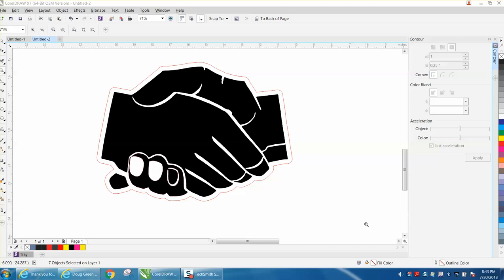Hi, it's me again with CorelDraw Tips and Tricks. I'm working on this handshake project for someone and putting an outline around it.